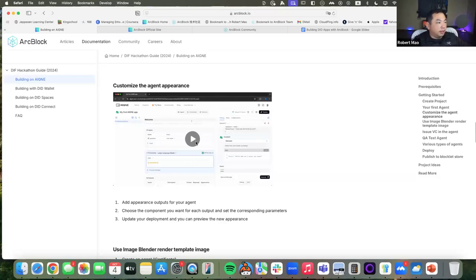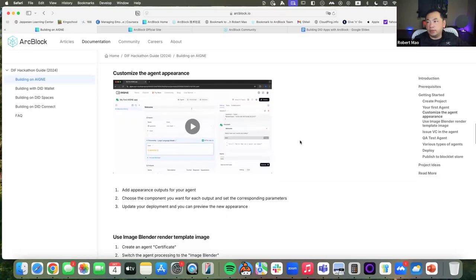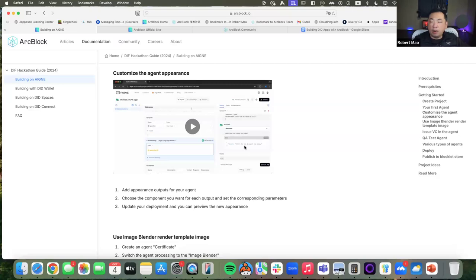It can look like a chat, or like a very simple form application with input and output, or something really complex. You can define the agent appearance to make it a comprehensive application. We have videos to help you understand how to click and define what those agents look like — including their icons, welcome messages, text labels, and all those details. Once you define the agent appearance and run it, the application will look as you expect. In the agent studio, we have a few ready-made templates for you to use.